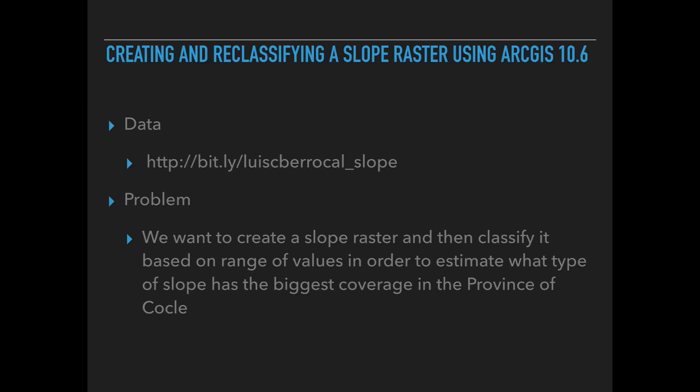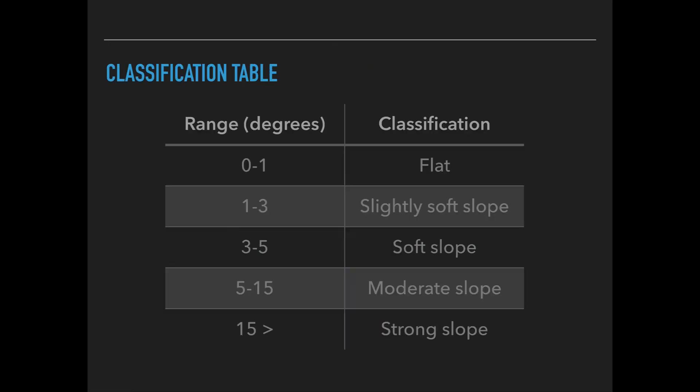If you want to follow along the tutorial you can find the data at bit.ly/LuisIberrocal_slope. We want to create a slope raster and then classify it based on a range of values in order to estimate what type of slope has the biggest coverage in the province of Cocle.